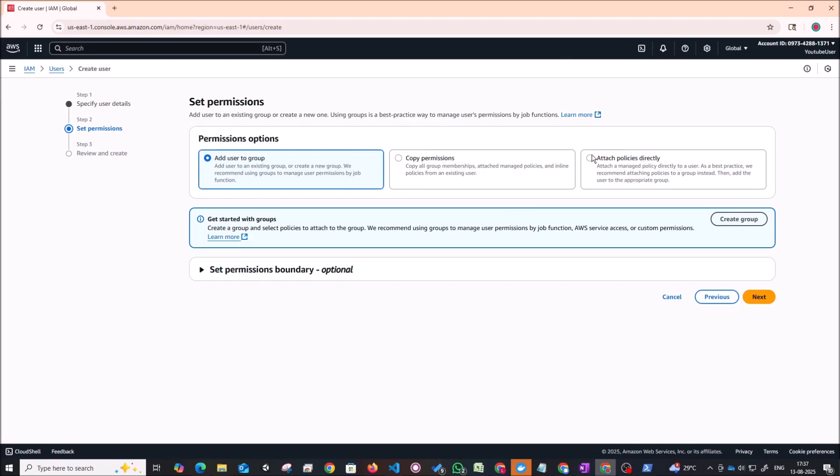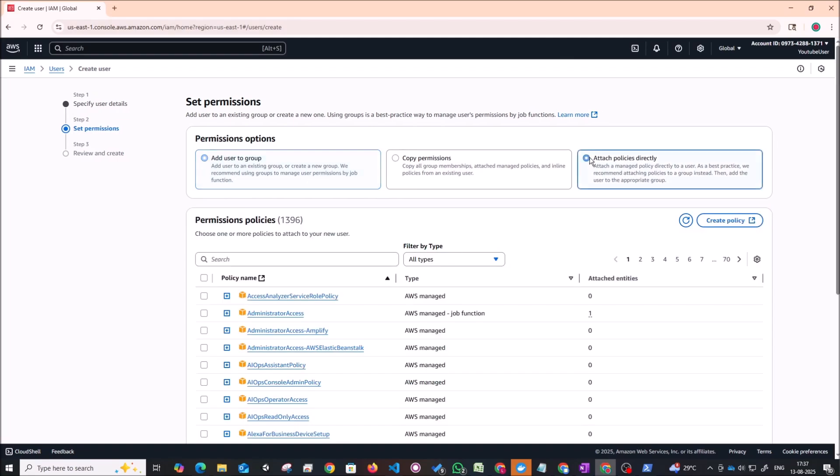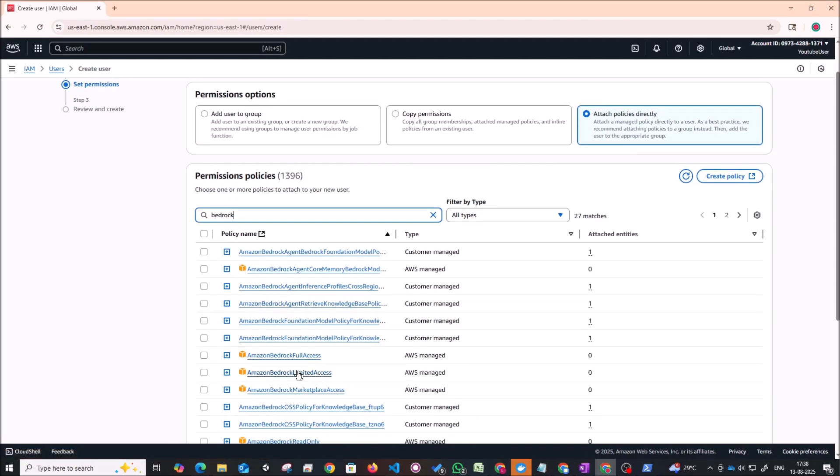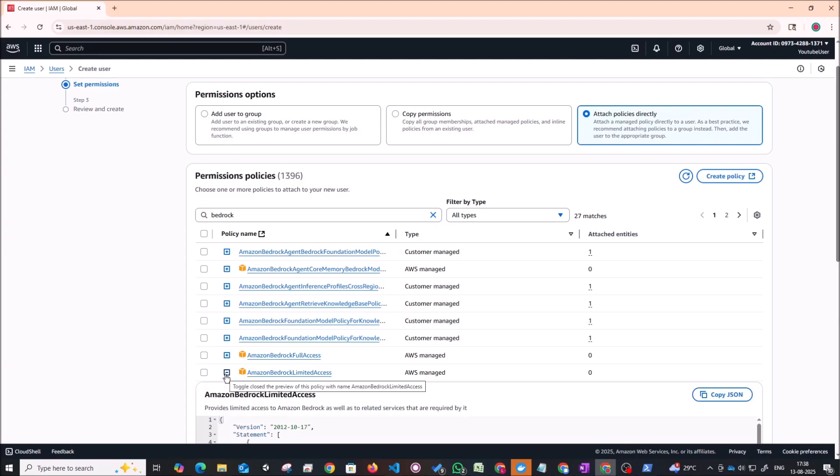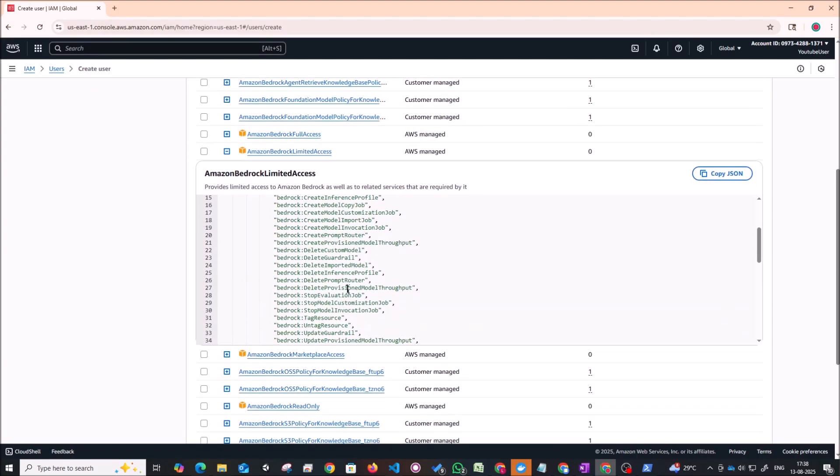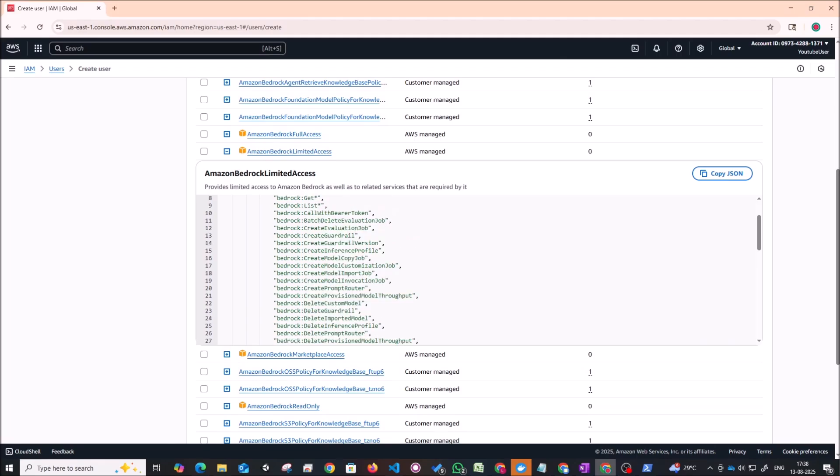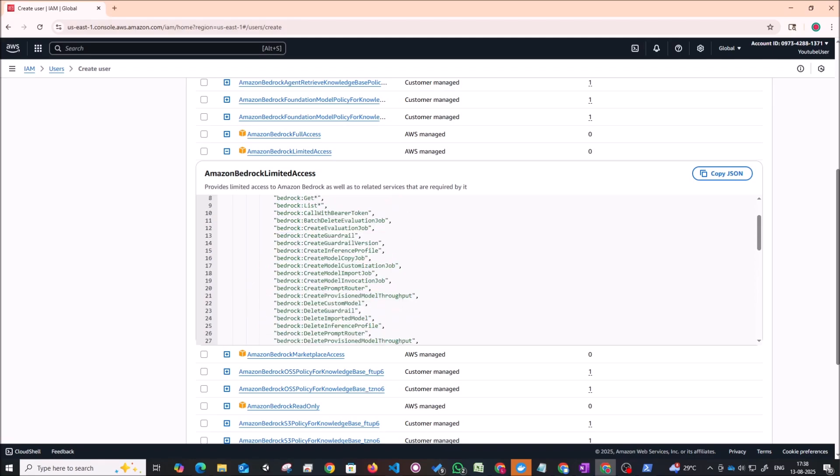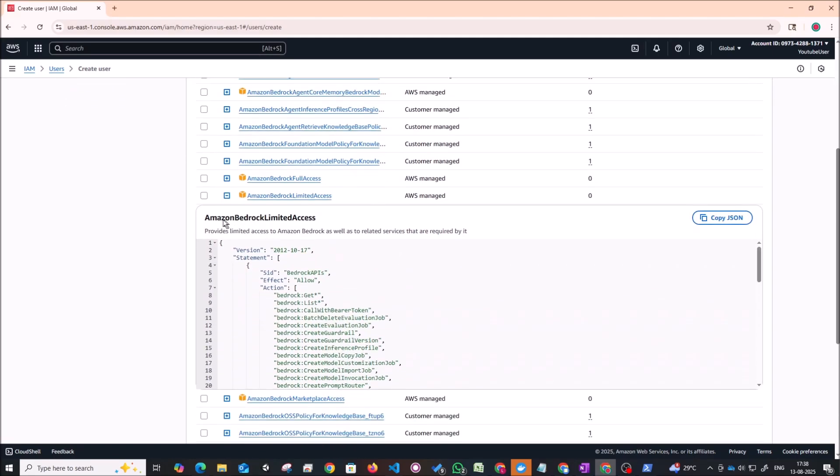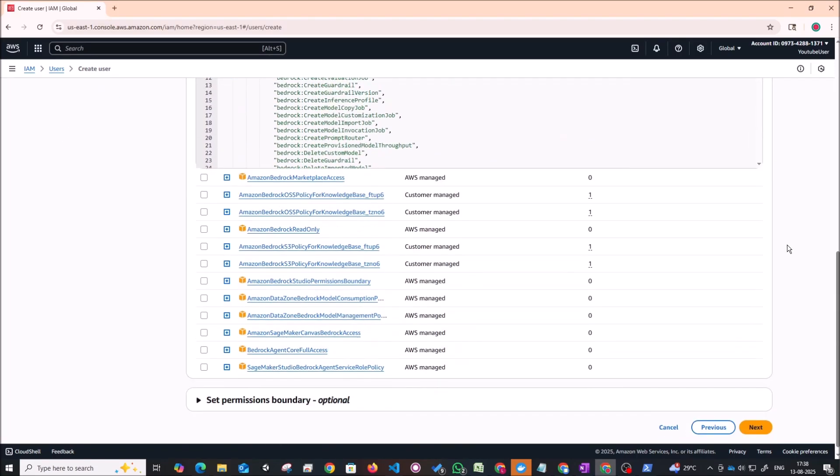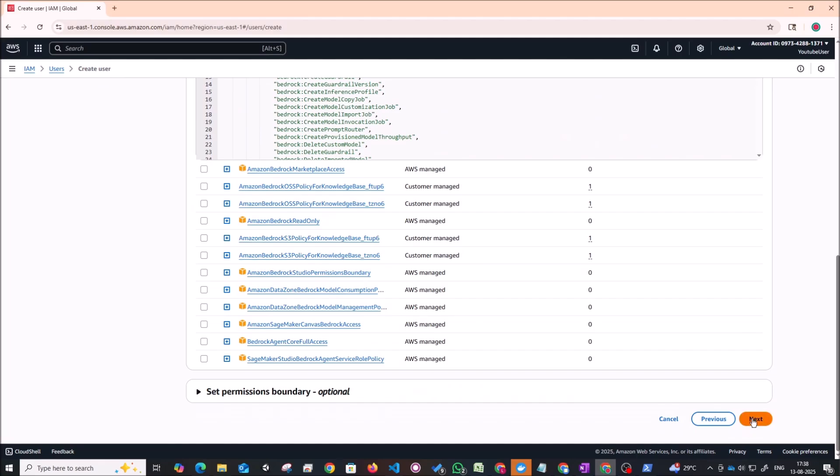You should essentially create a separate user and give them limited access to whatever resources are required. And this user does not require access to the console. So we won't be checking this box. We'll click on next. And we can for now just attach the policies directly to this user. And let's give Amazon bedrock permissions. So we can give the Amazon bedrock limited access should be enough. It should allow us to invoke our model. So if you see here we just need this particular permission, bedrock invoke model. So let's just go ahead with the Amazon bedrock limited access. So let's just select the checkbox. This policy alone is enough. Scroll down. Click on next.